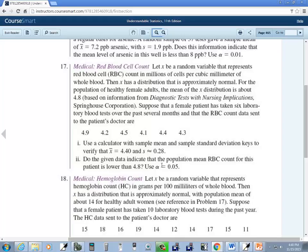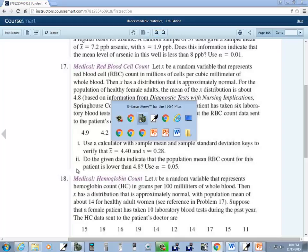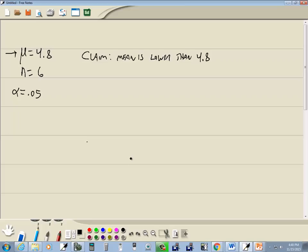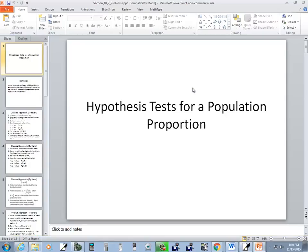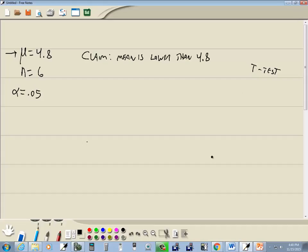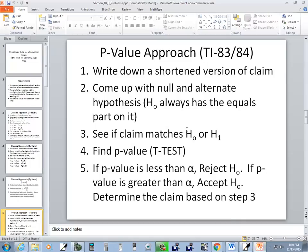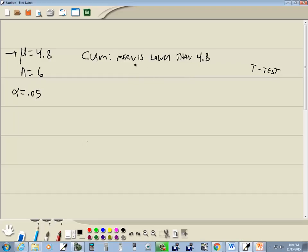Okay, now to figure out what to use on this, nowhere does it give sigma, so sigma is not known, which eventually means we're going to use t-test. Next, in our PowerPoint. Okay, our PowerPoint says for the p-value approach, step one, write down a shortened version of the claim. Well, we did that.